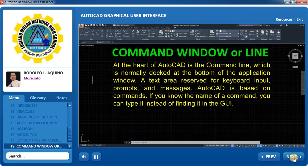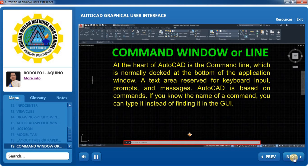Command Window: At the heart of AutoCAD is the command line, which is normally docked at the bottom of the application window. It is a text area reserved for keyboard input, prompts, and messages. AutoCAD is based on commands — if you know the name of a command, you can type it instead of finding it in the GUI.